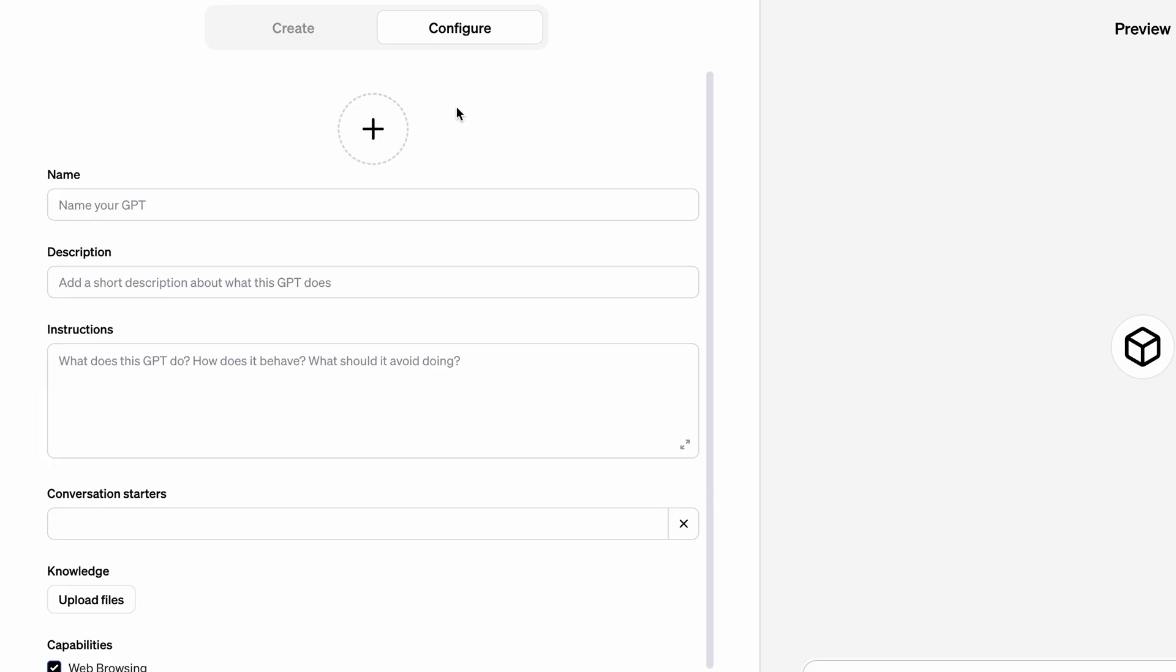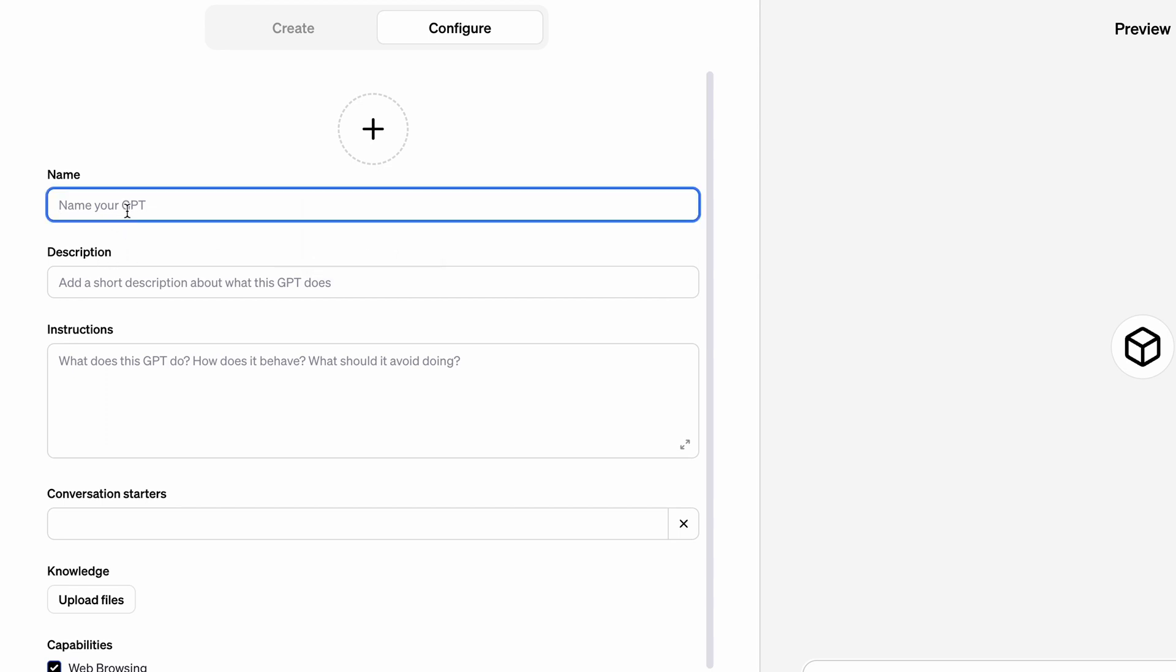Here you can upload your profile picture or create one with DALL-E. This is convenient. Then is the name and description. If you want to publish your GPT, I recommend you fill it out as detailed as possible.